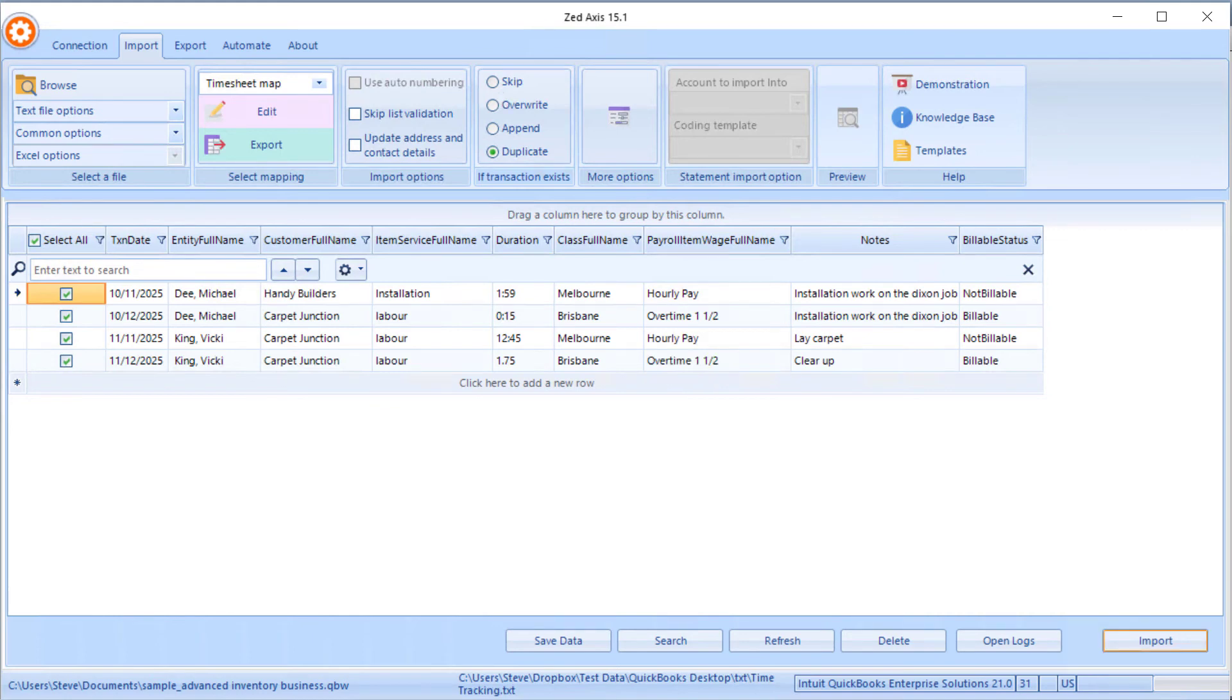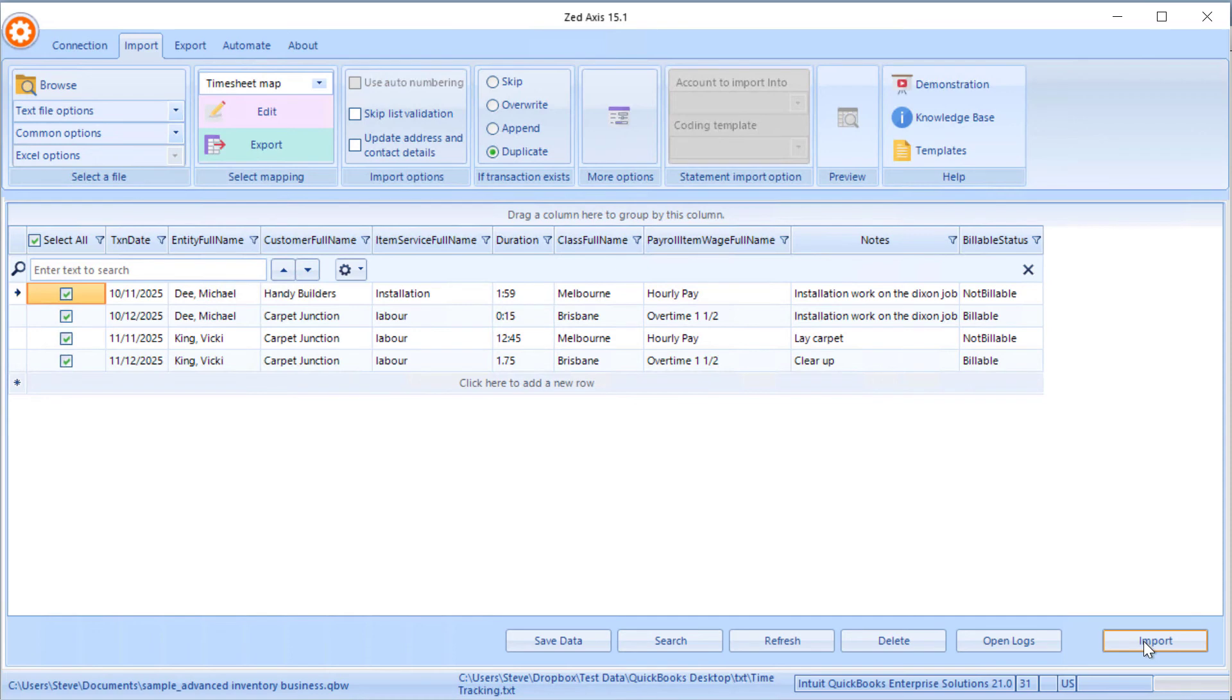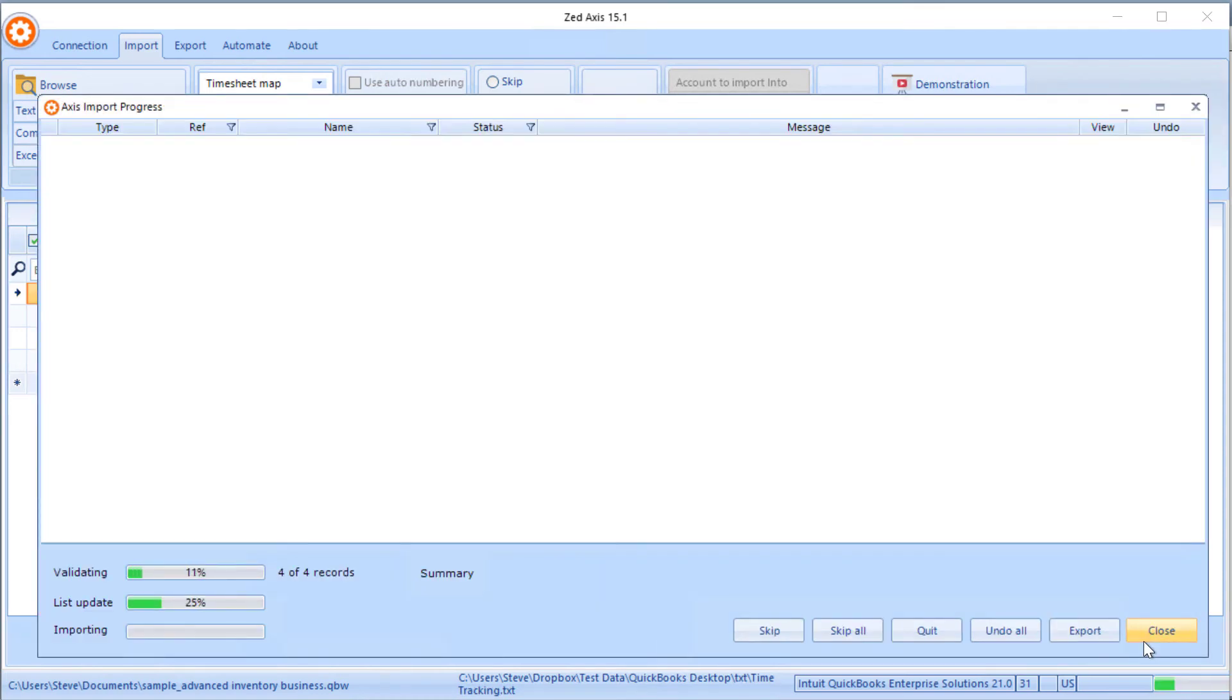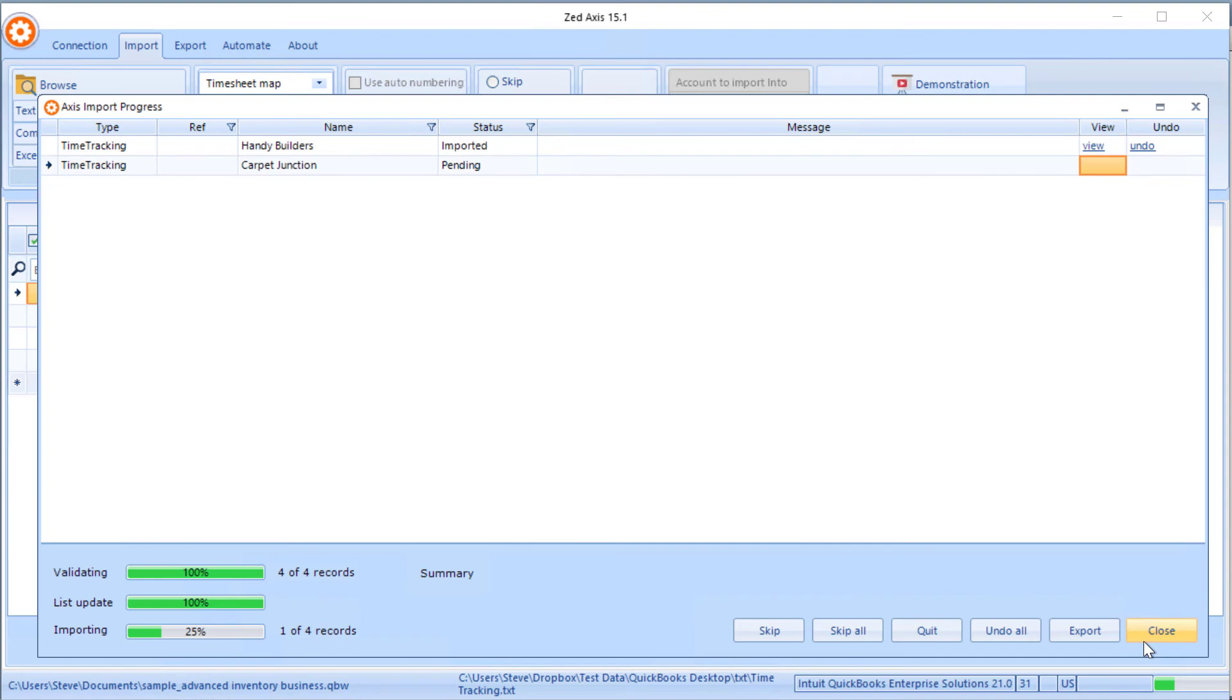So when you're ready, click on the import button. Z-axis will validate the data to make sure it's in the correct format, and then begin the process of individually importing those time entries directly into your QuickBooks desktop company file.